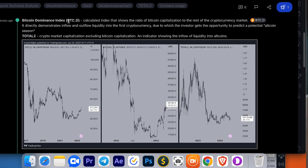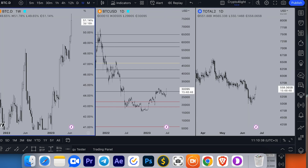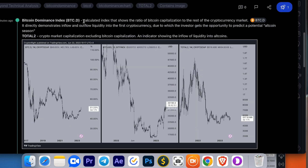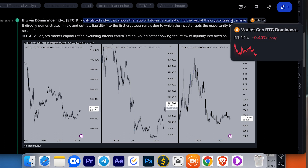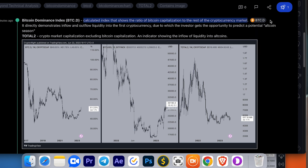So what is Bitcoin dominance once again? The Bitcoin dominance index has the BTCD ticker — it is not a Bitcoin price. It is a calculated index that shows the ratio of Bitcoin's capitalization to the rest of the cryptocurrency market. You can save the BTCD ticker to your watchlist. It directly demonstrates the inflow and outflow of liquidity in the first cryptocurrency.